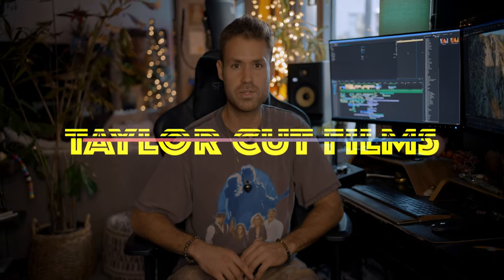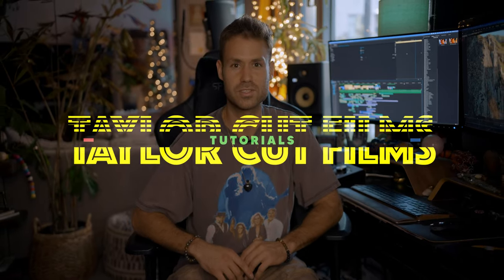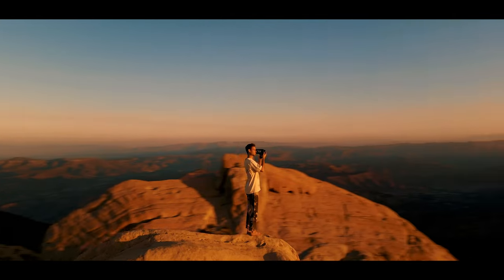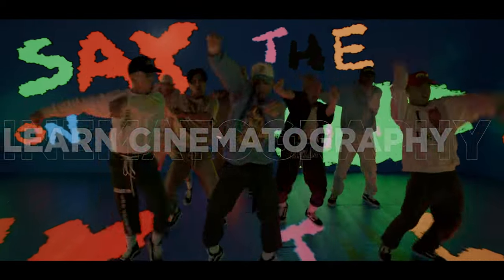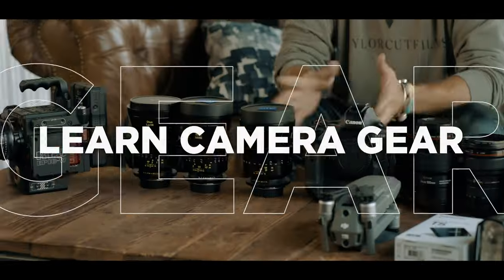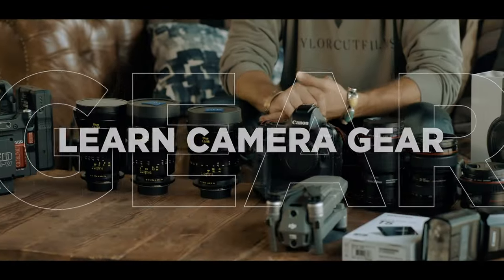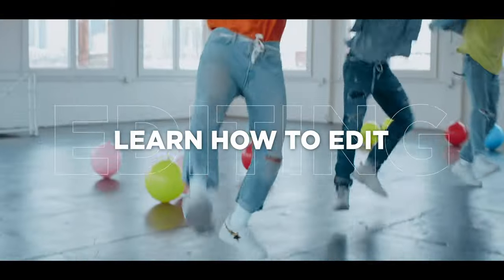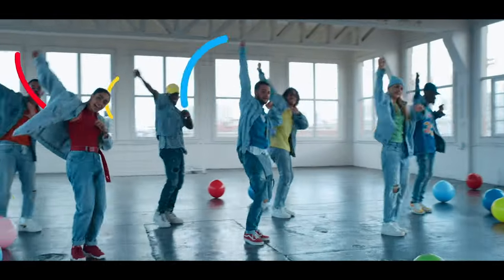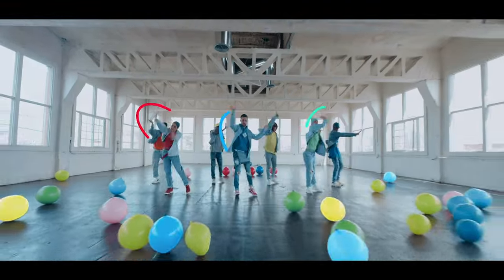Mahalo and salutations. Welcome back to another episode of TaylorCutTutorials. So the topic for today's video is color grading.